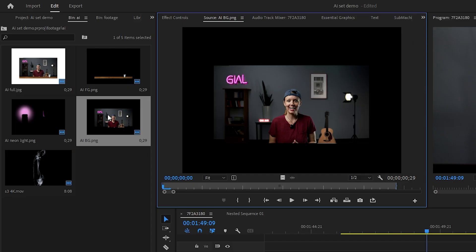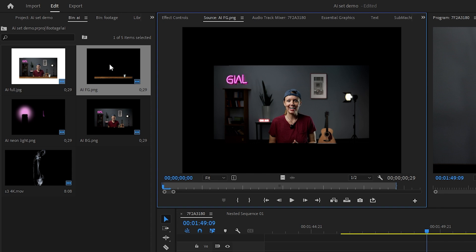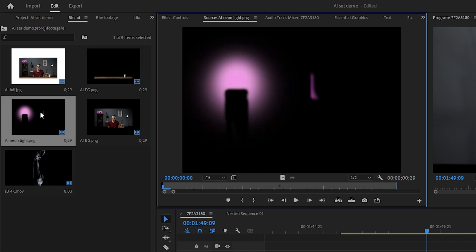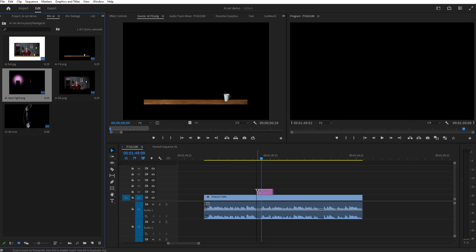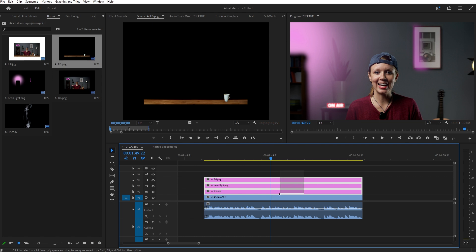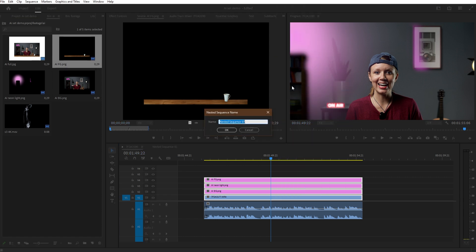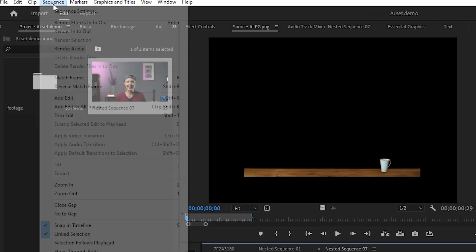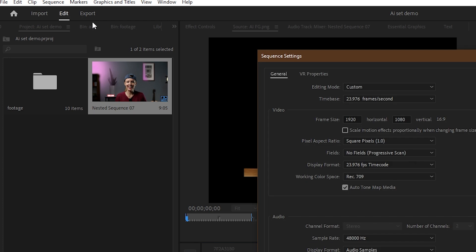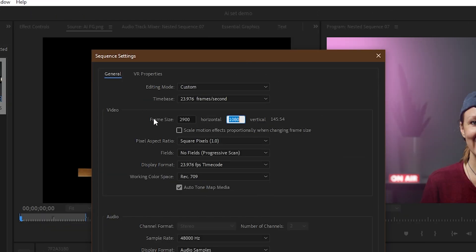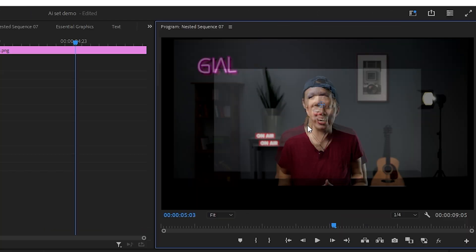Now let's jump into Premiere Pro to add some more elements to make it feel more alive. Back inside Premiere Pro, I've imported three parts of our fake set: one for background, one for foreground, and one for just the neon lights. Let's place them all with the original footage and nest everything. In our nest, go up to sequence settings and make this sequence bigger to fit our newly extended set.